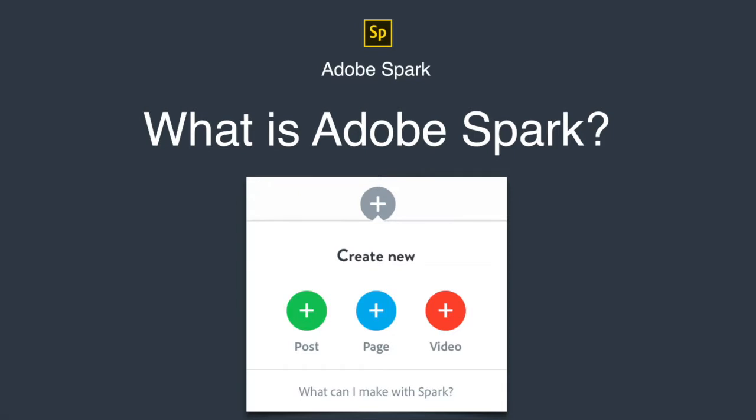So what is Adobe Spark? Adobe Spark is an integrated web and mobile solution that enables everyone, especially teachers and their students, to easily create and share impactful visual stories. There's no right or wrong way to share an idea or tell a story, so there's no right or wrong way for students to use Adobe Spark.